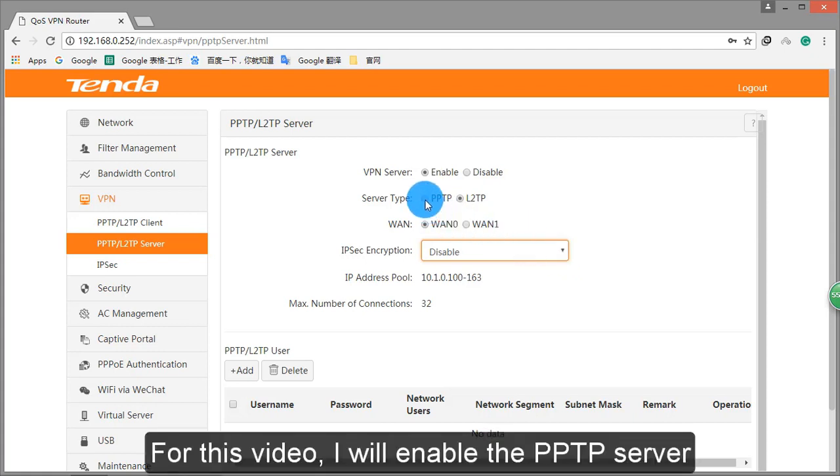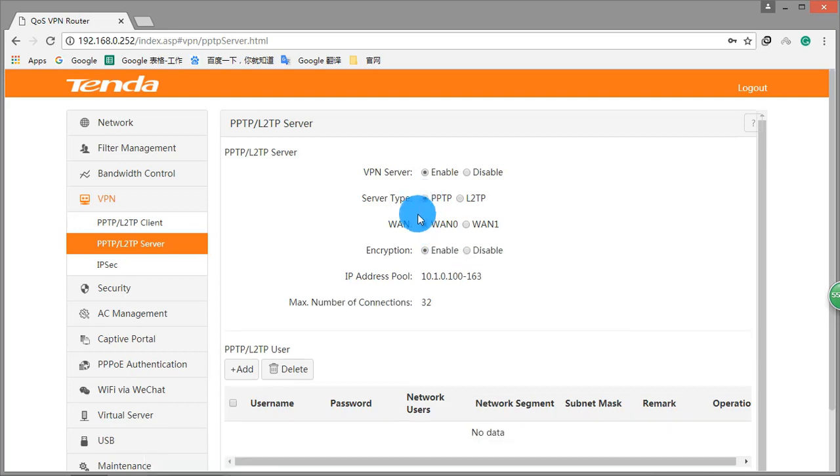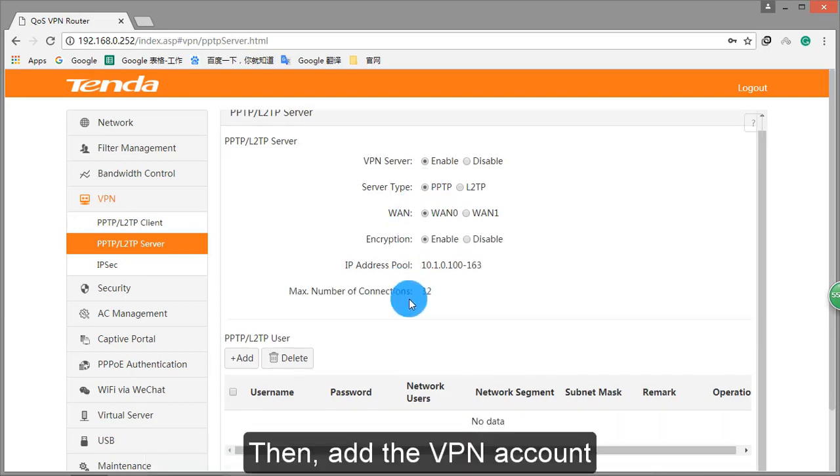For this video, I will enable the PPTP server. Then, add the VPN account.